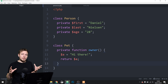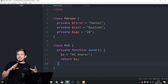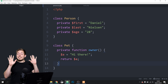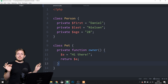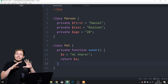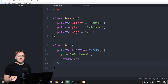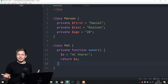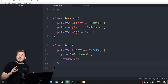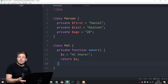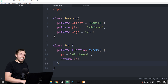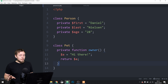Inside the person class we have some properties. A property is kind of similar to a variable — not the same thing, but for new people they're kind of like variables inside an object. We also have a method inside the pet class, which is kind of similar to a function. The idea is that from inside the index page I want to echo out that method, which currently returns a variable set to 'hi there'.